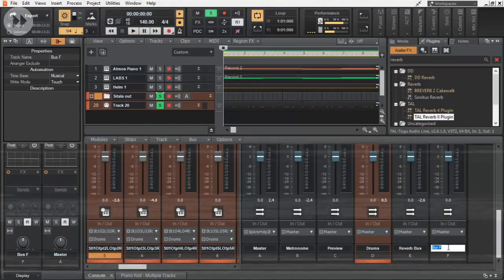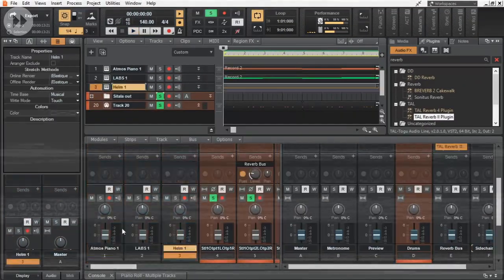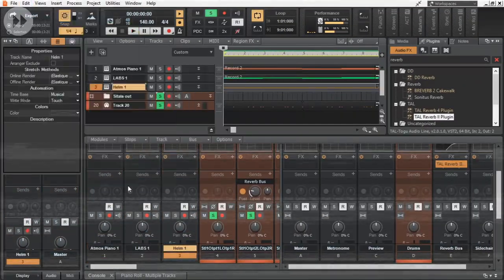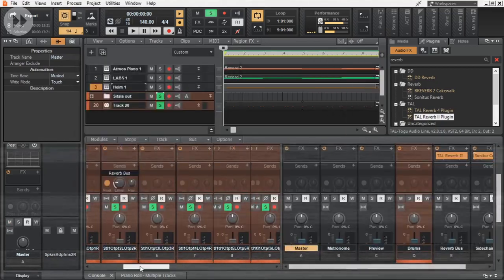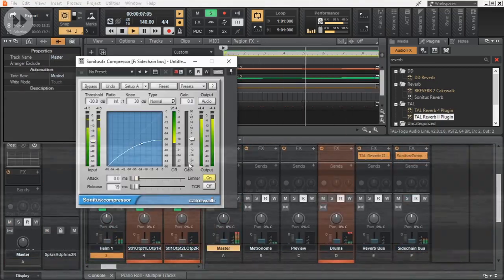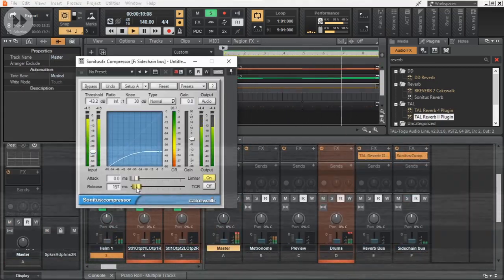I have observed heavy side chaining on the sub bass and the other synths with the kick. So I replicated that.